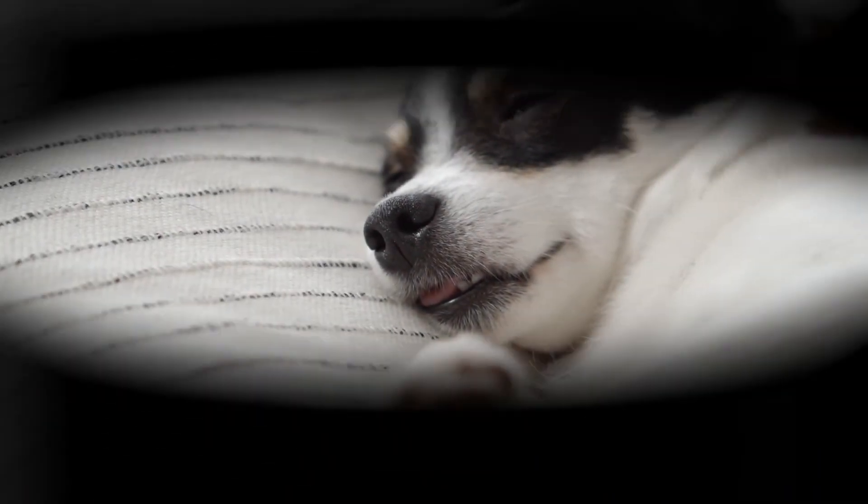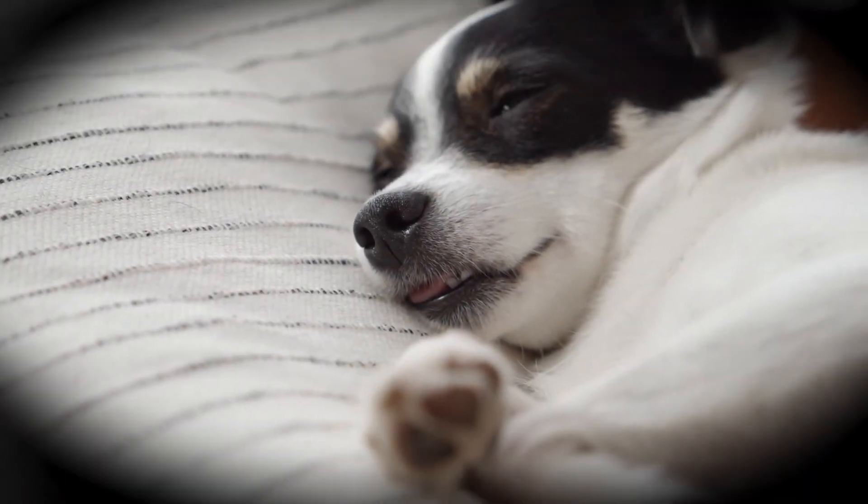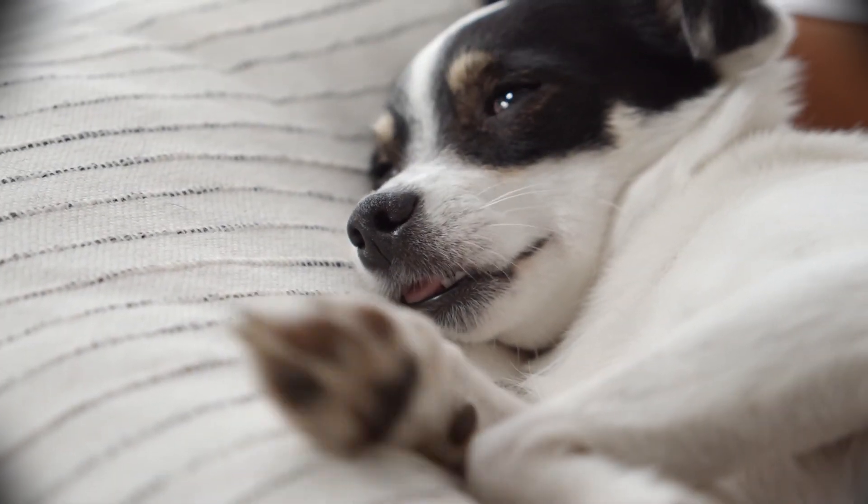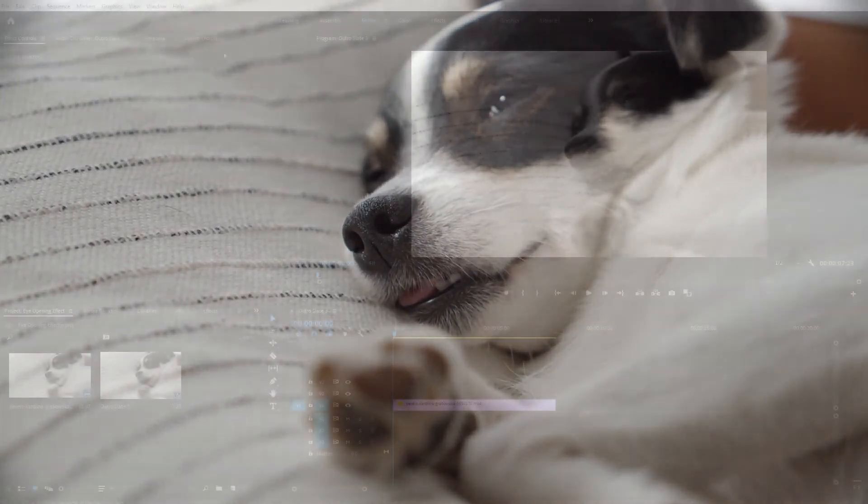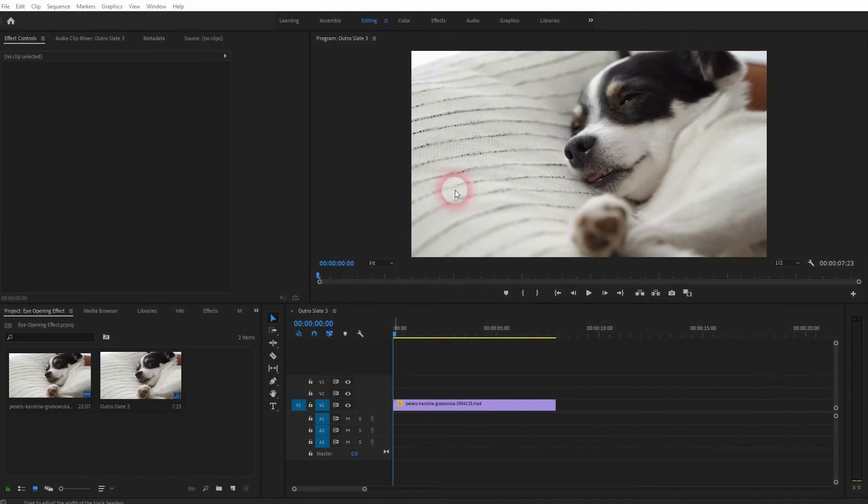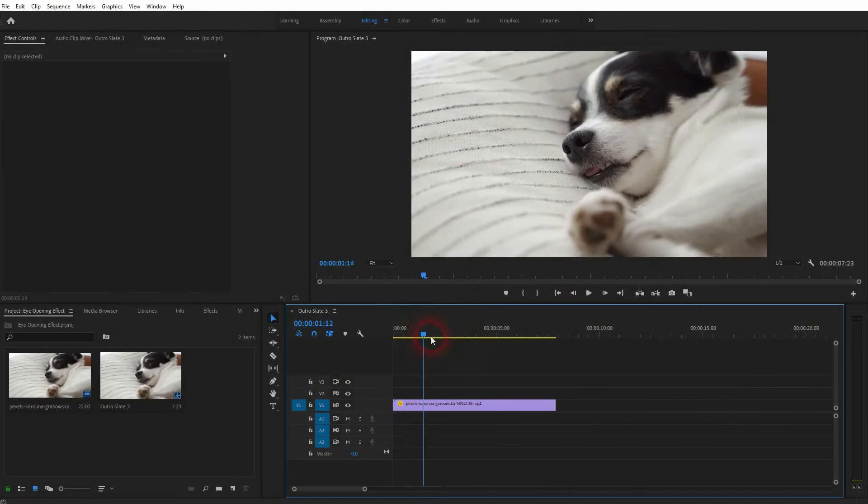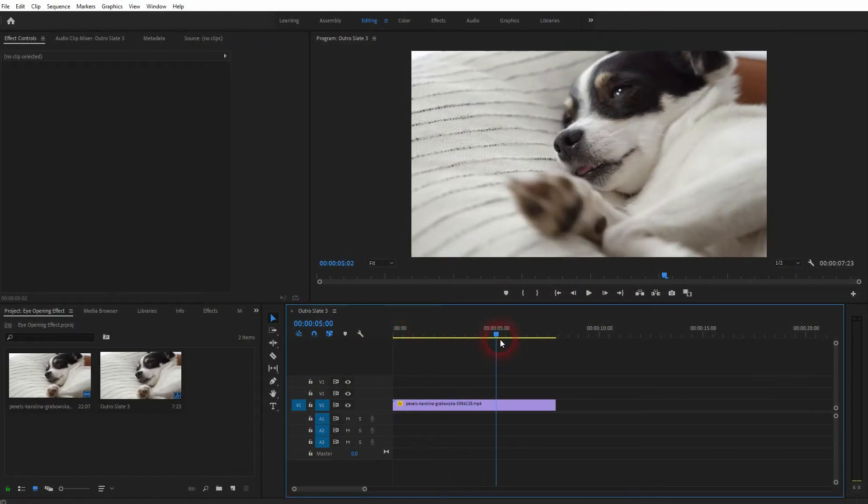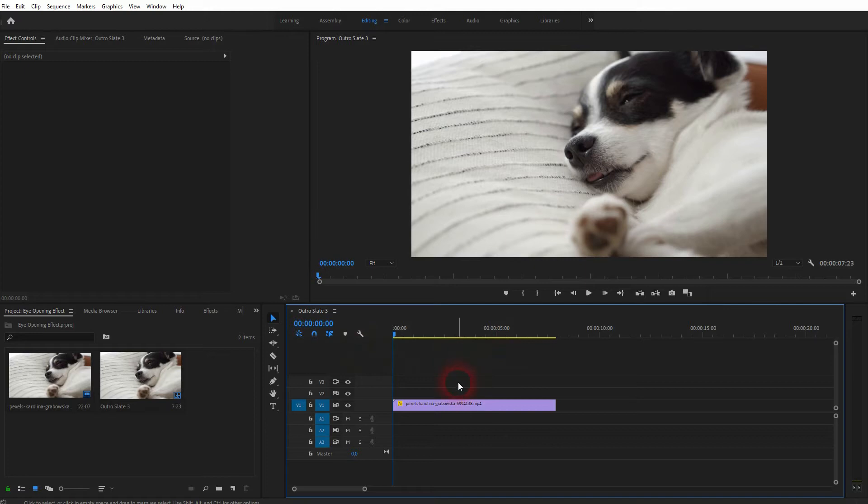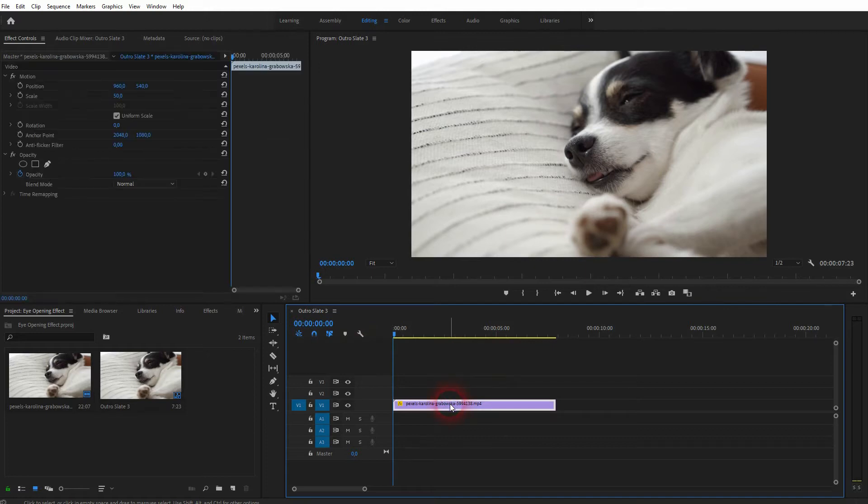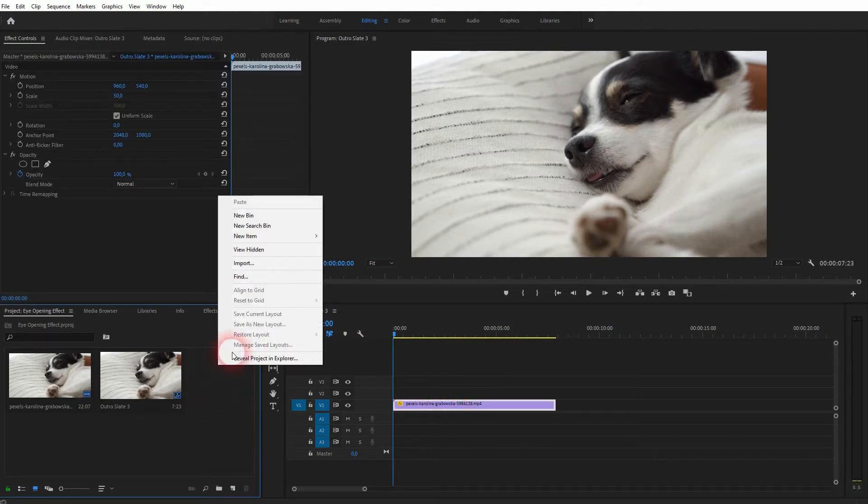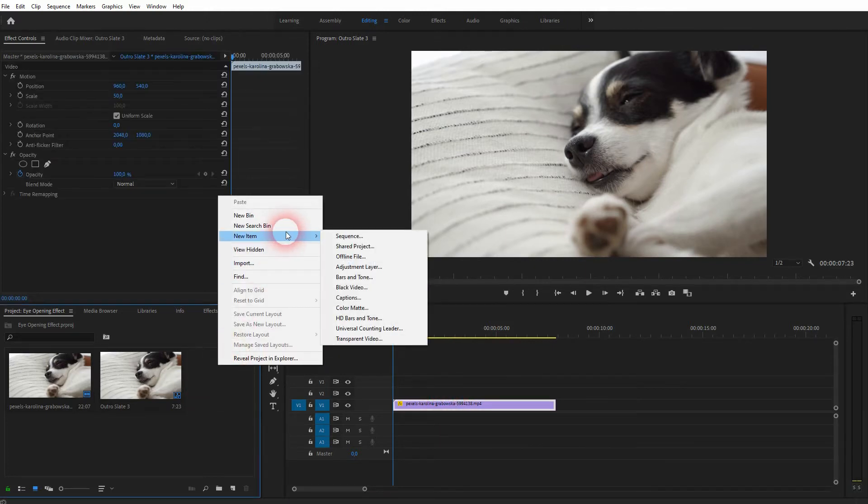And we're back to learning Premiere Pro, and this time I'm going to show you an easy open eyes effect. I've got some simple footage here, you will find that via description link below. The first thing that we need is a new item, so right-click in the project menu, new item, and then select black video.